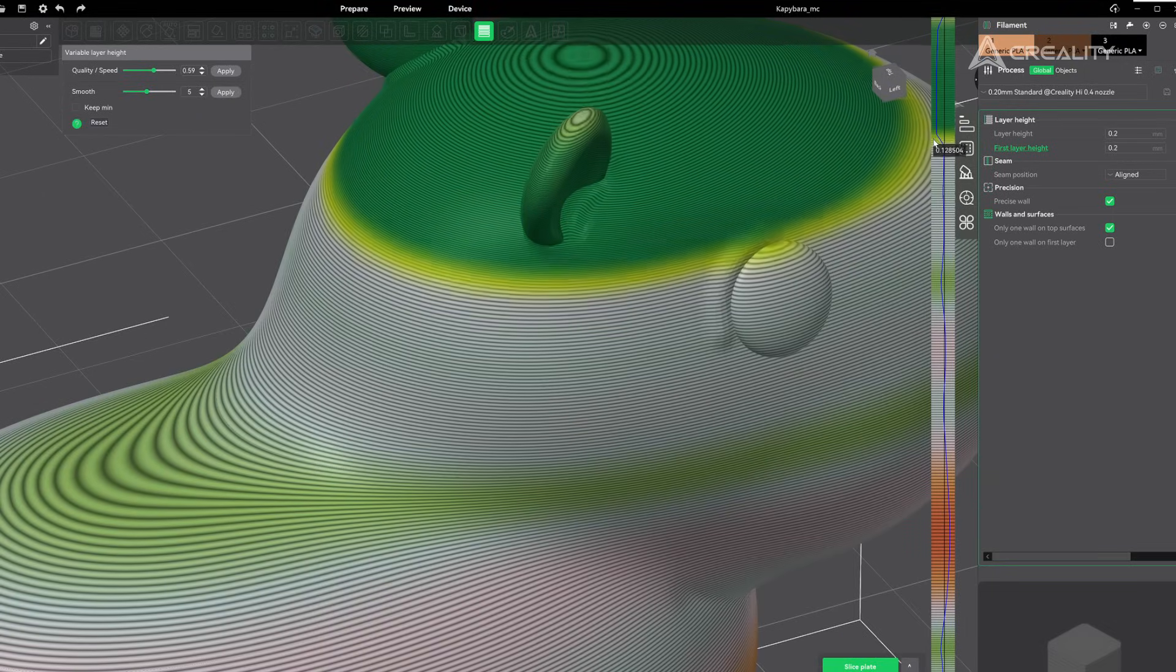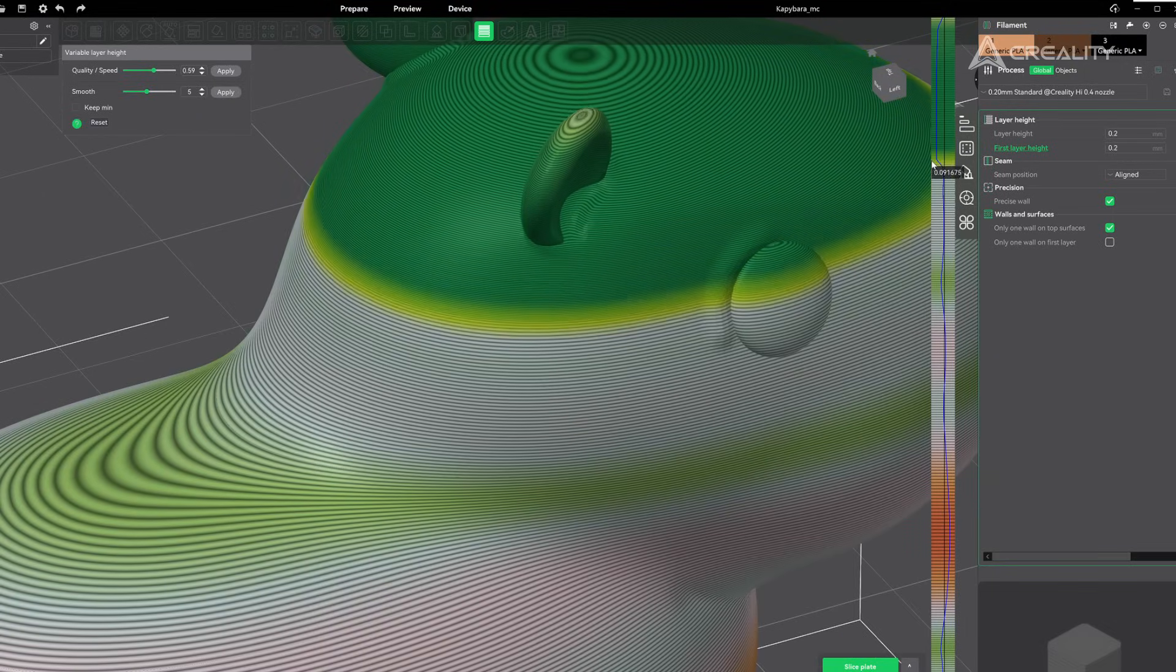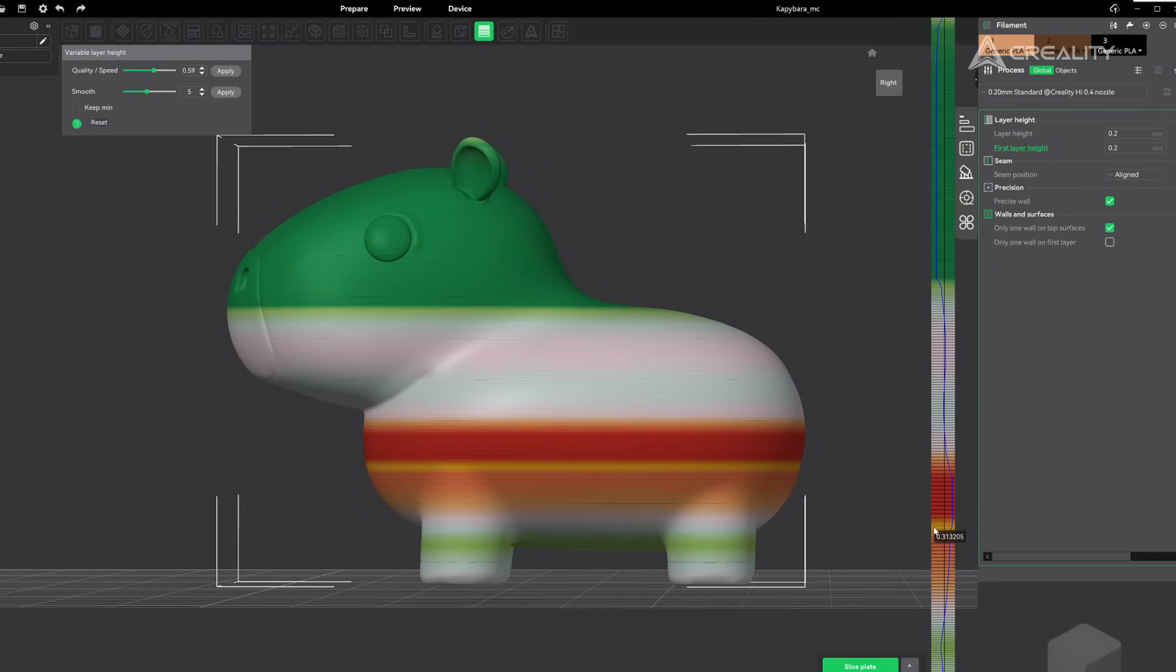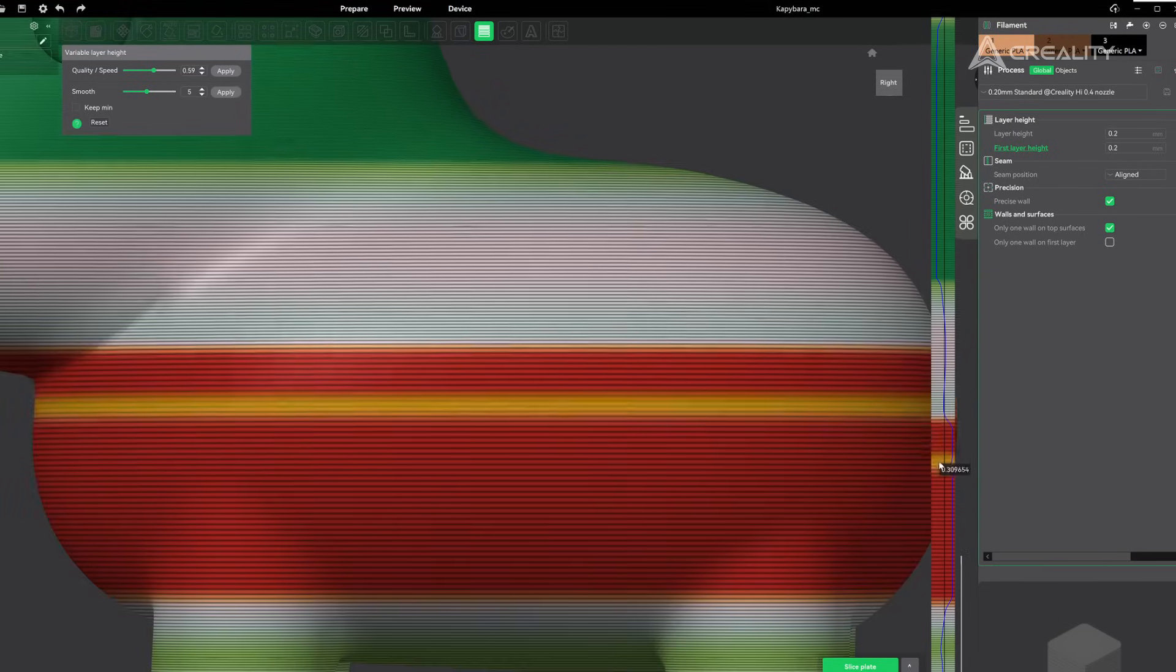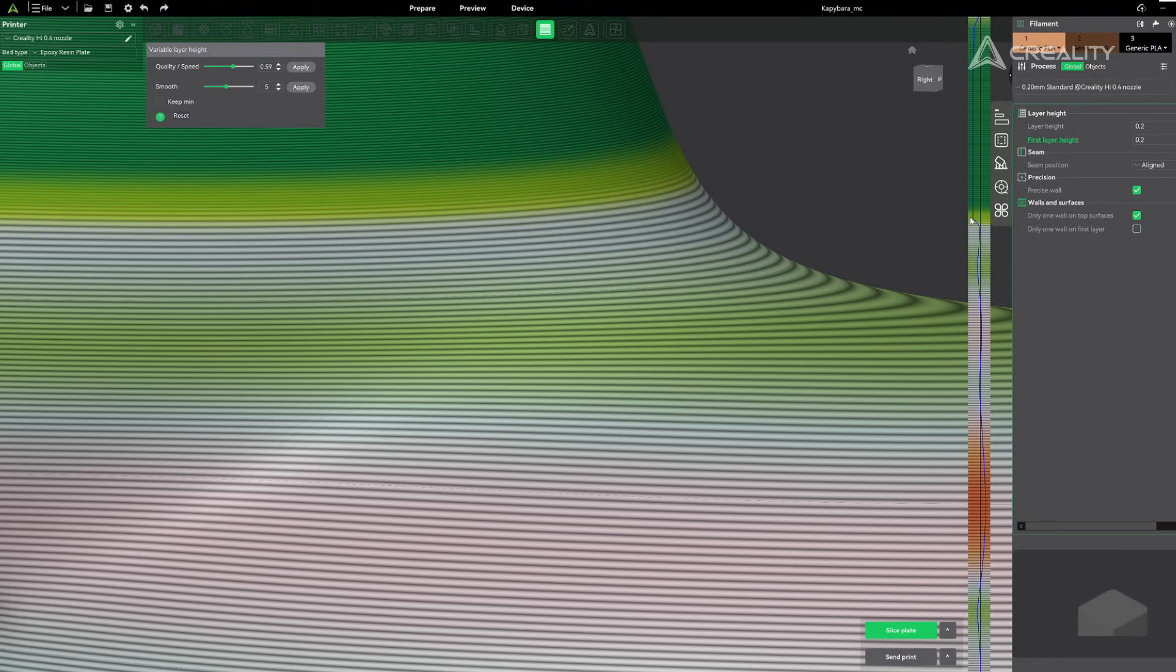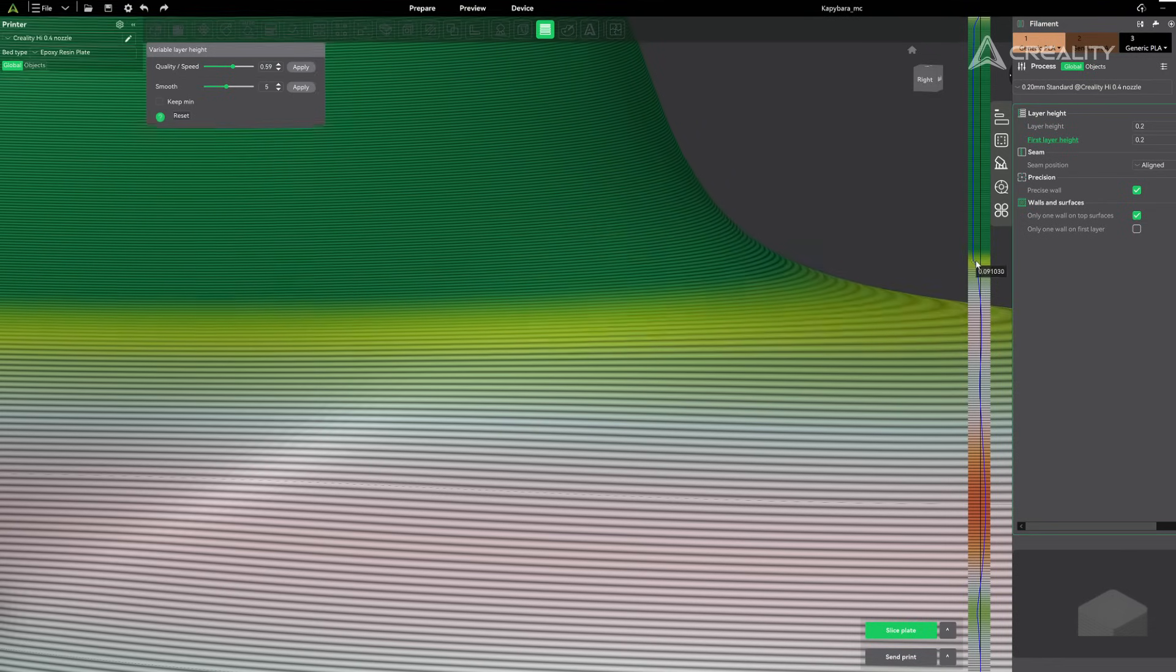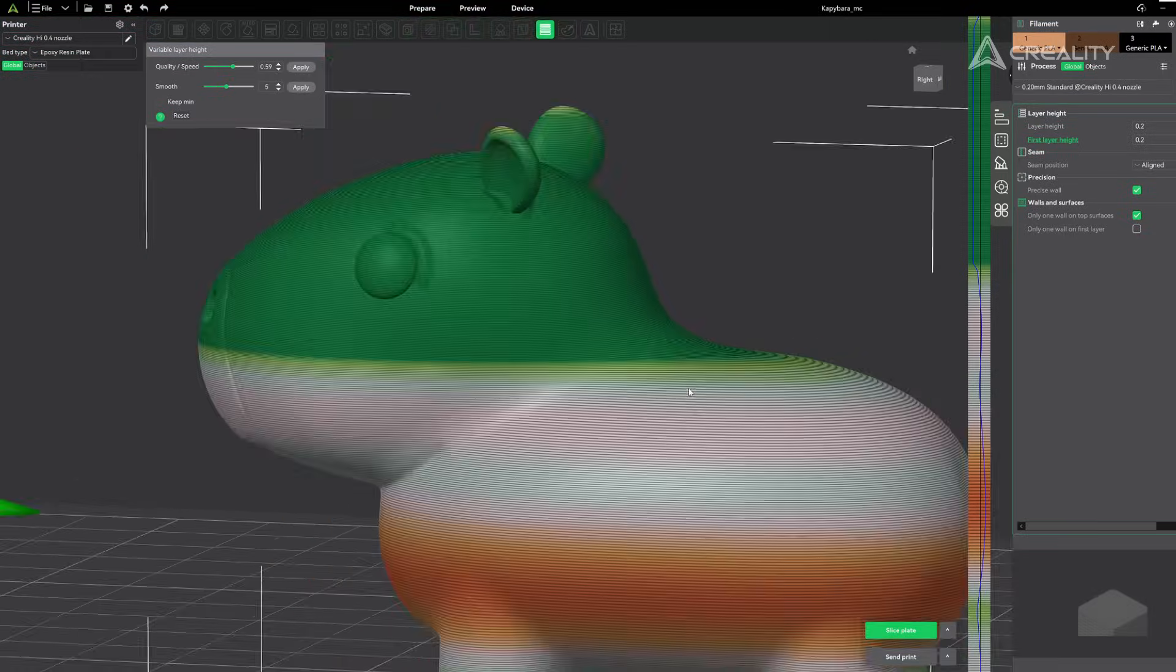In the preview bar on the right, left-click for finer layer heights, right-click for coarser layer heights. The adjusted result will be reflected in real time on the model. This helps you fine-tune the model settings.